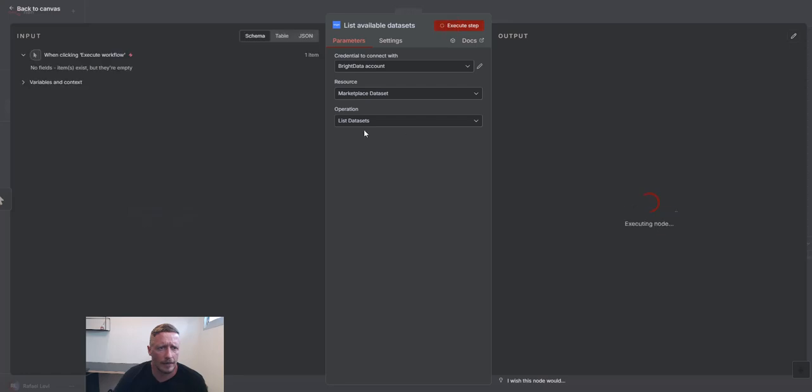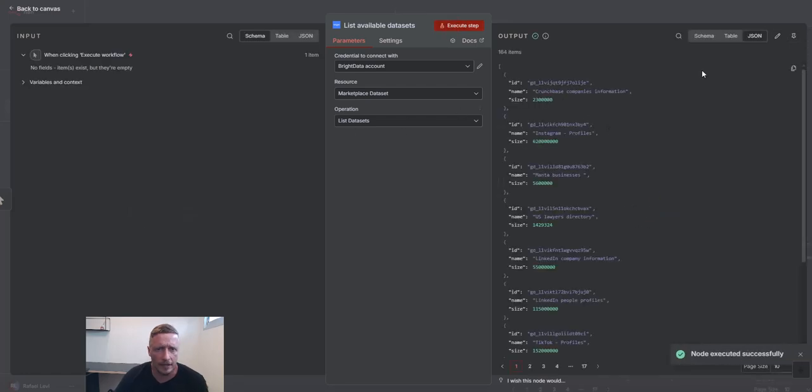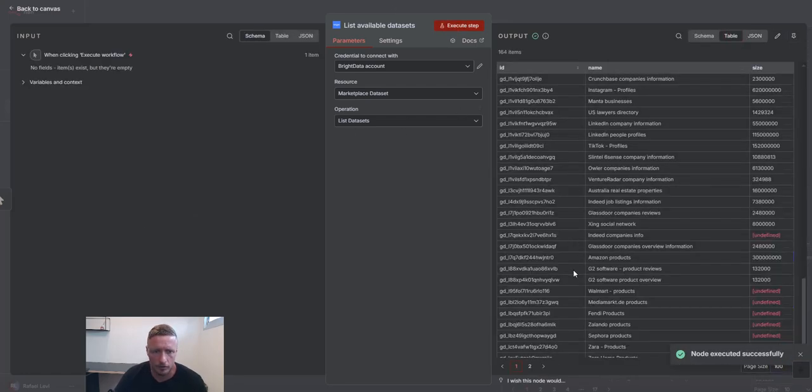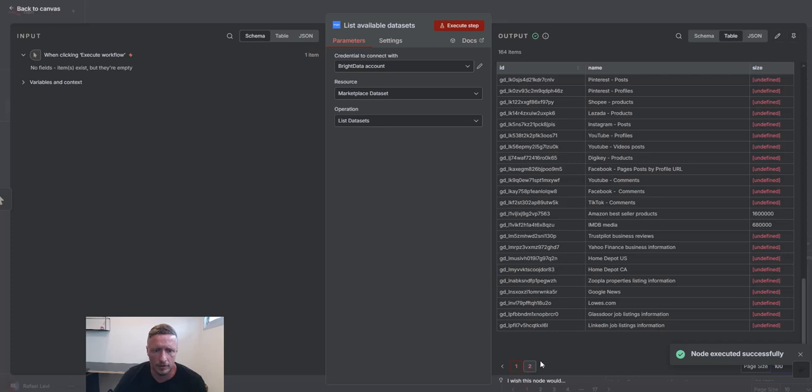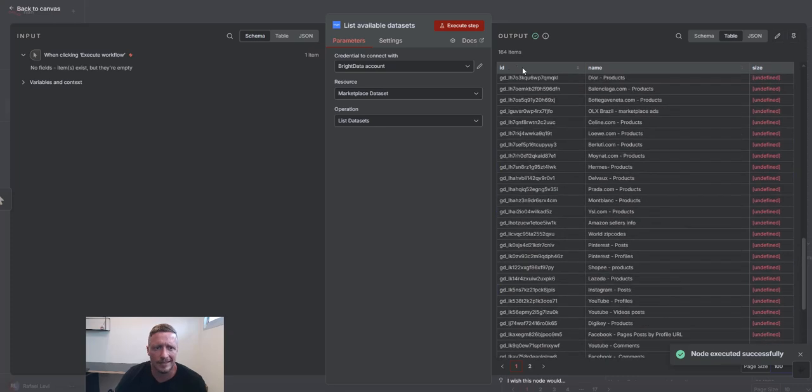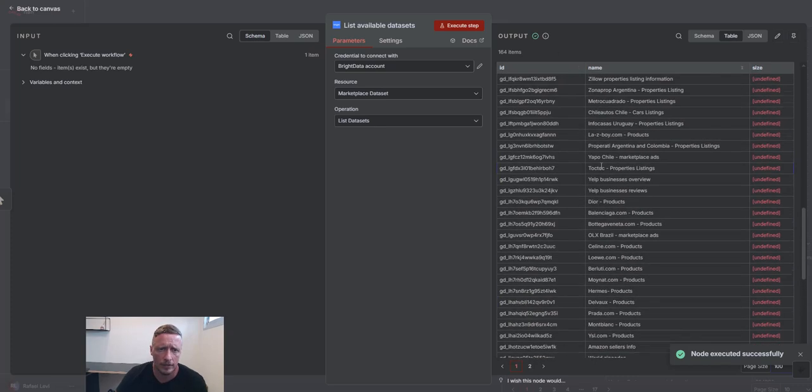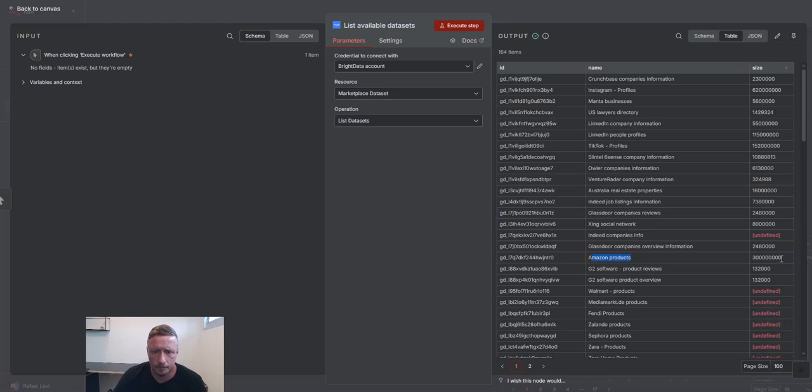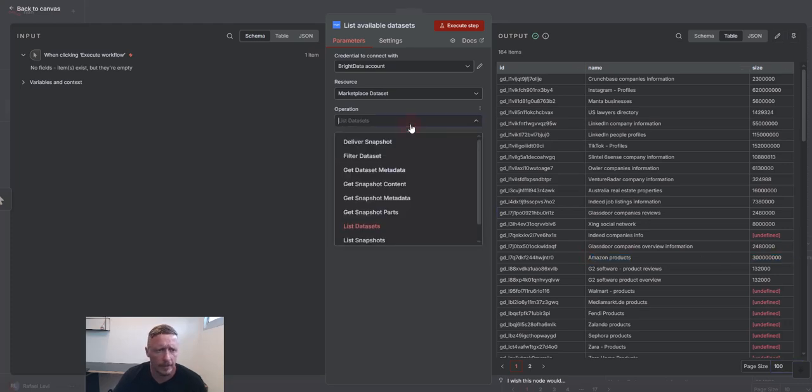And let's go ahead and list the data sets that are available here. You will have all the data sets that are available for your use. There's over 164 data sets that you can use. For demonstration purposes, we're going to be using Amazon products. We've got about 300 million records in it.